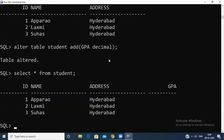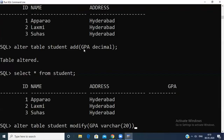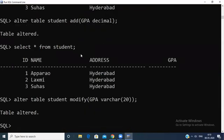Now, if you want to modify the data type — previously it was DECIMAL — I want to change it to VARCHAR. ALTER MODIFY means changing one data type to another data type. The syntax is: ALTER TABLE student MODIFY — MODIFY is the keyword in SQL — then specify the field GPA and change DECIMAL to VARCHAR(20). Press Enter — table altered.